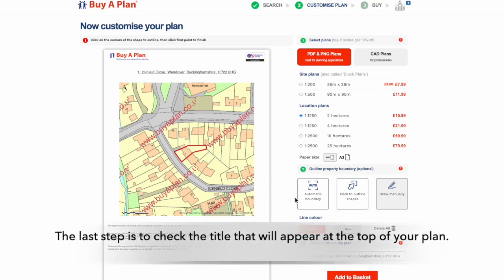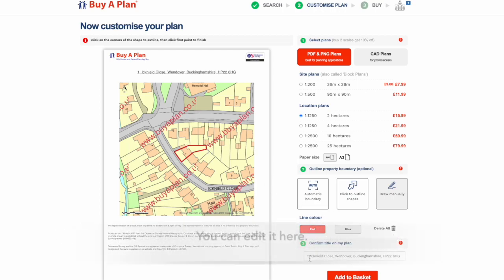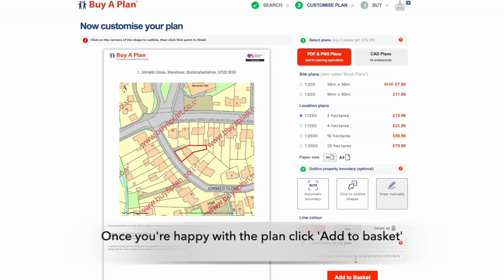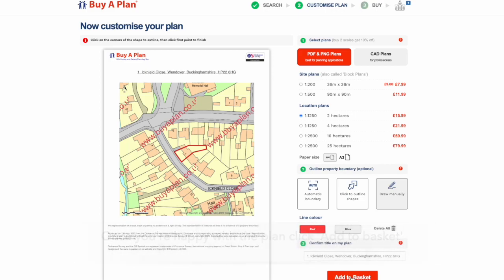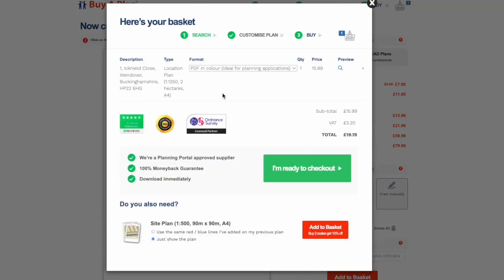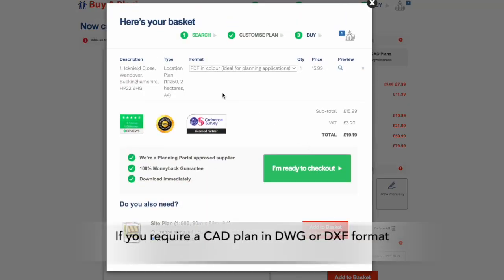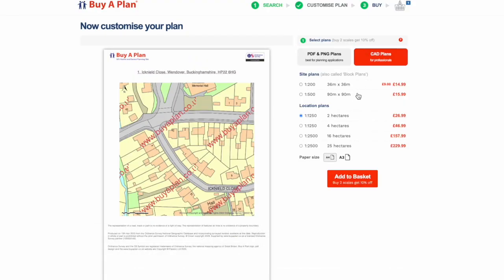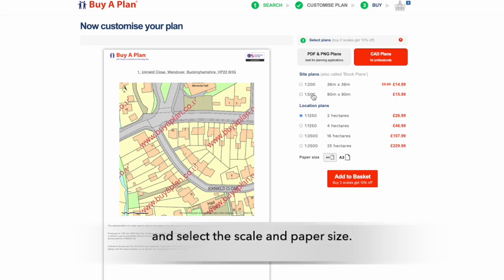The last step is to check the title that will appear at the top of your plan. You can edit it here. Once you're happy with the plan, click Add to Basket and you'll see your plan in your basket. If you require a CAD plan in DWG or DXF format, you need to click on the second tab here and select the scale and paper size.